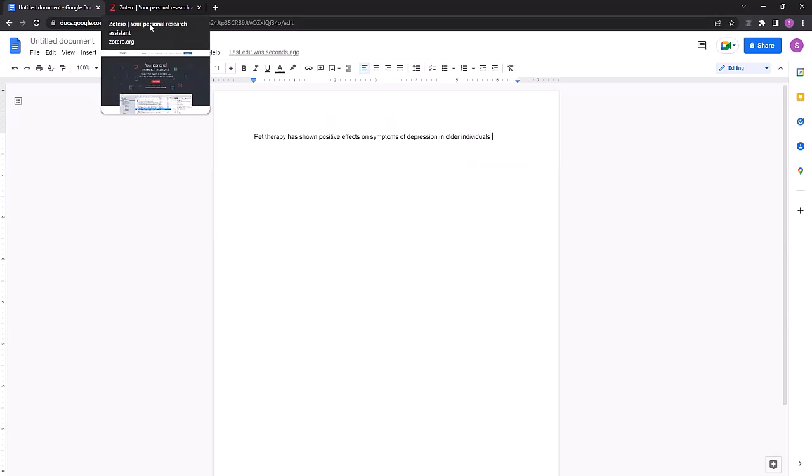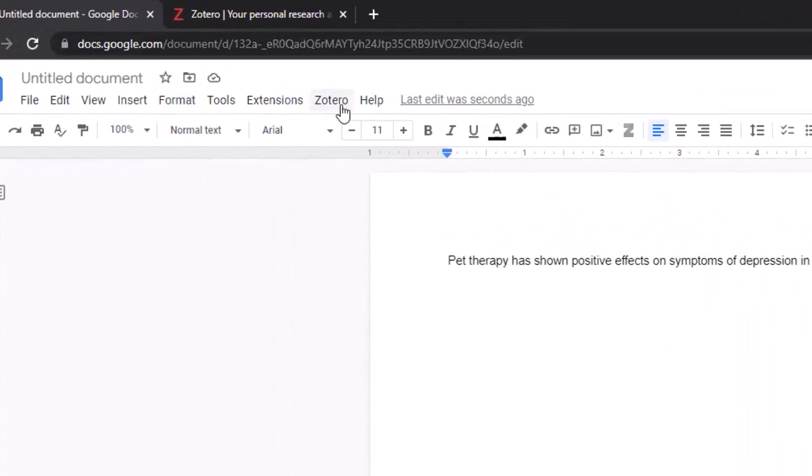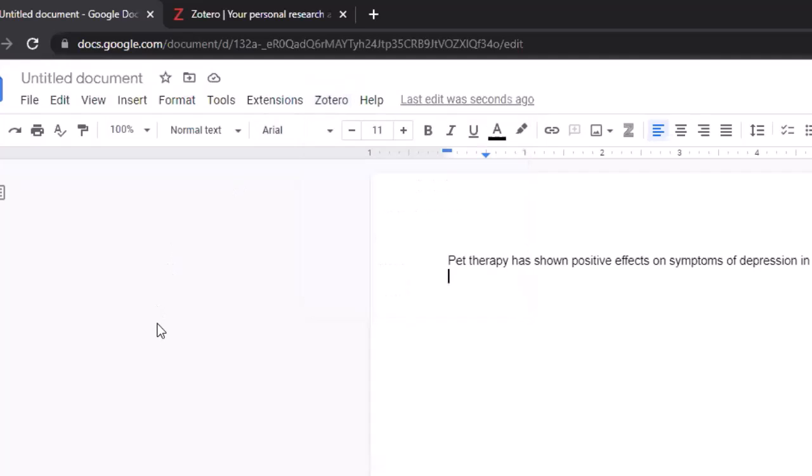So in my example, I'll be using Google Chrome, and you'll know you have the Zotero connector plugin set up if, at the top of Google Docs, you see a Zotero tab available.